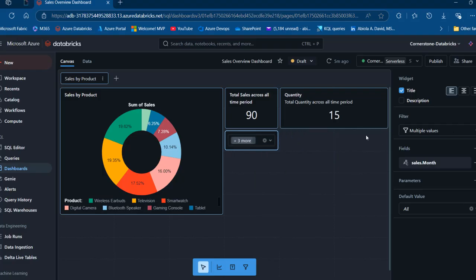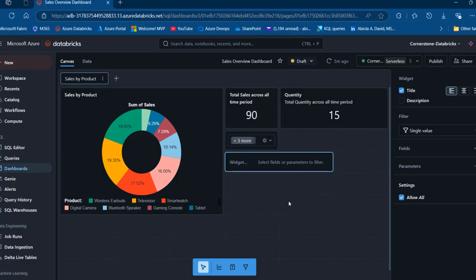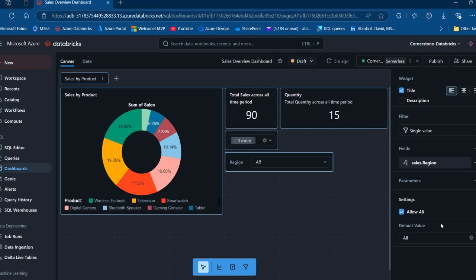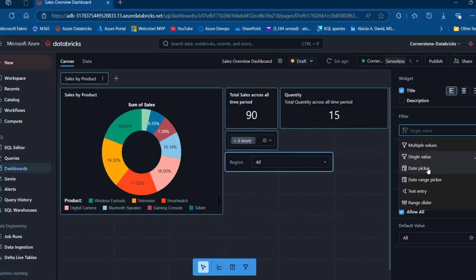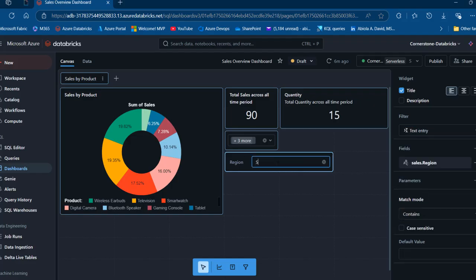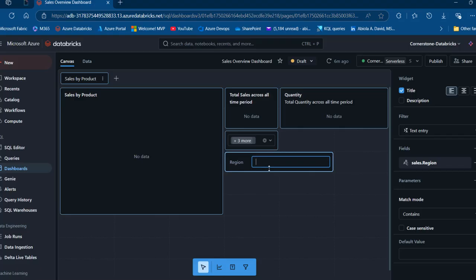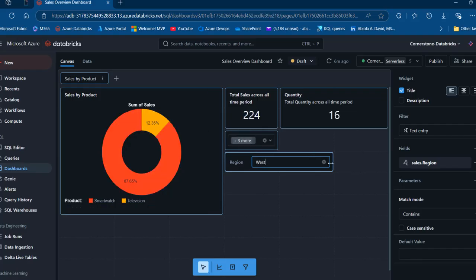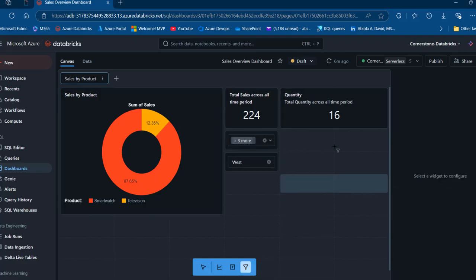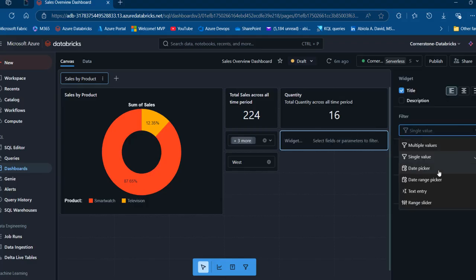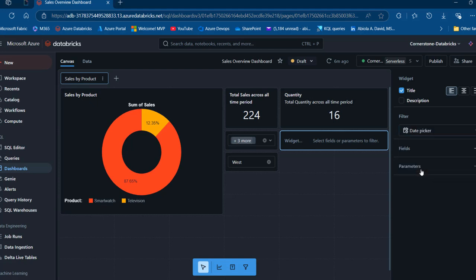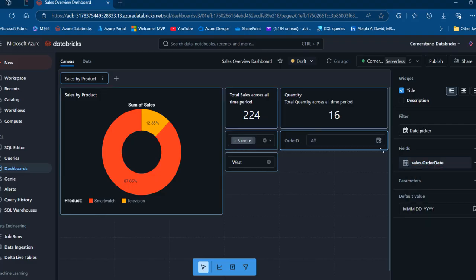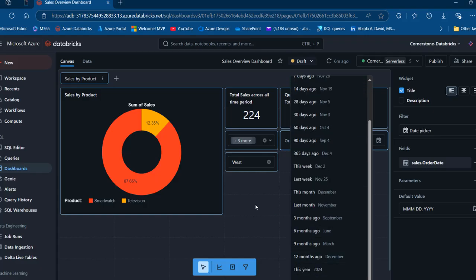I'll create another slicer — this time adding the region as the filter field. I can also use the text entry option: if I type 'south' it shows no data, but typing 'east' shows data for the east region, and 'west' works as well. We can also use a date picker — I'll drop that in and add a date range field. This accepts a date column and I can click on the calendar to pick date ranges. These are some of the filtering capabilities available.